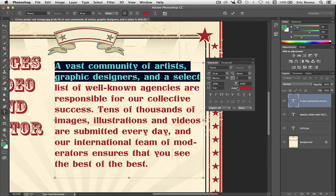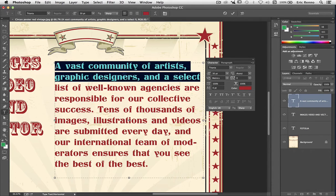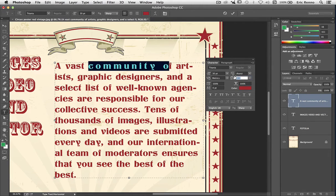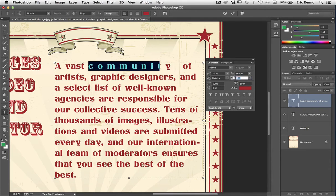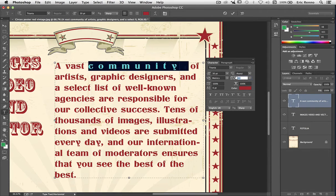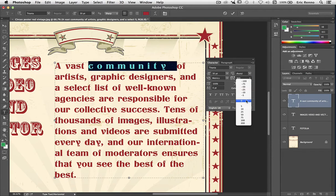Next coming down we have this one — again a scrubby slider — 'Set the tracking for the selected characters'. Let's highlight the word Community and then use the scrubby slider to show what's happening. It's spreading the letters out in a kind of concertina fashion. Let's put that back to zero.